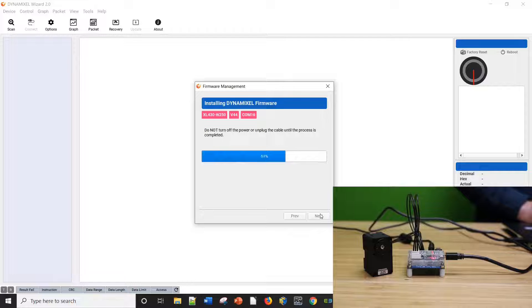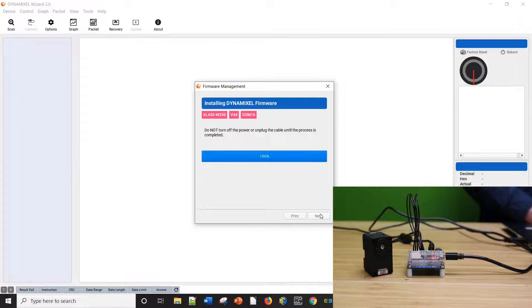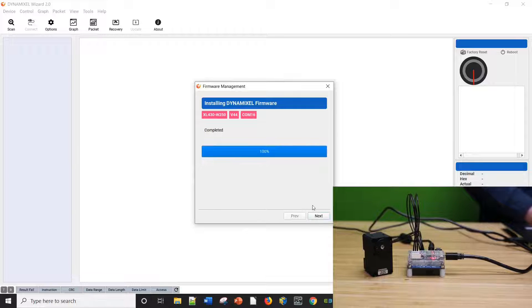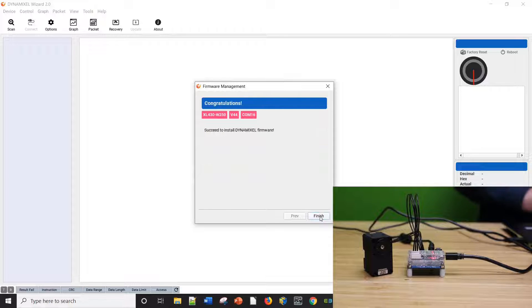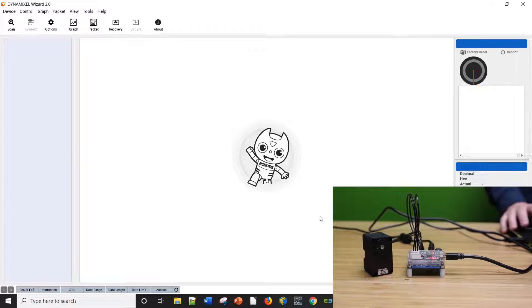After power cycling, the Dynamixel Wizard will begin the firmware restoration process. After it's completed, we reset to default settings with a fresh version of your selected firmware.